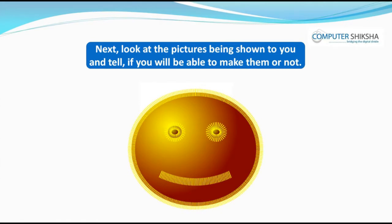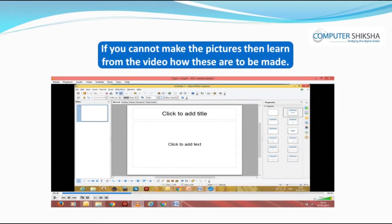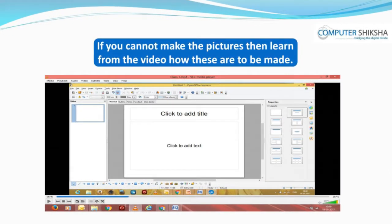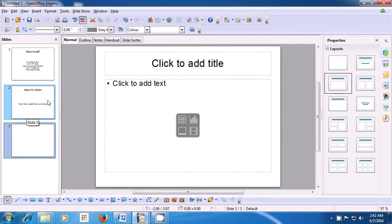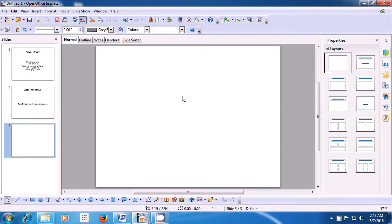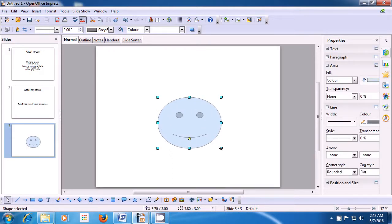Look at the pictures being shown to you and tell if you will be able to make them. With the help of this video, we will now see how we can insert a new blank slide and then draw a picture in it. To insert a new blank slide, right-click in the slide pane, choose new slide, and you get a new slide. Since we were using the title slide, the title slide comes from the layout — click on the blank slide and your slide becomes blank. Now, to draw, go to the drawing toolbar and click on the smiley option. Left-click and drag on your slide and you will see that a smiley is formed.